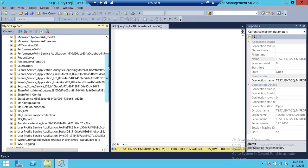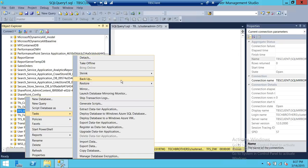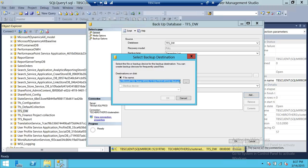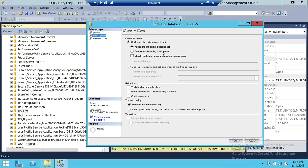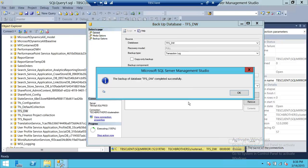In order to do that, we need to take the latest transactional log backup of this database. Click Backup, select Transaction Log, remove the existing entry and add a new one. We're going to name it last_tran_TFS_DW.TRN, which is the transaction log file extension. Go to Media Options — if the file exists you can overwrite it. Backup options look OK, so click OK. As you can see, the transaction log backup is completed.